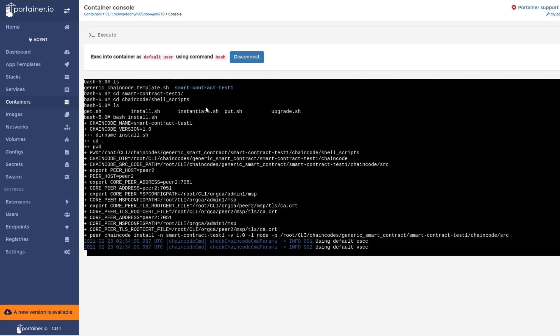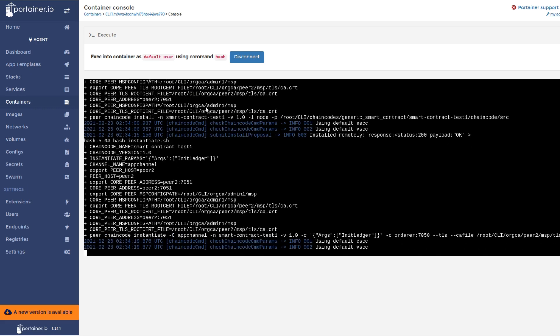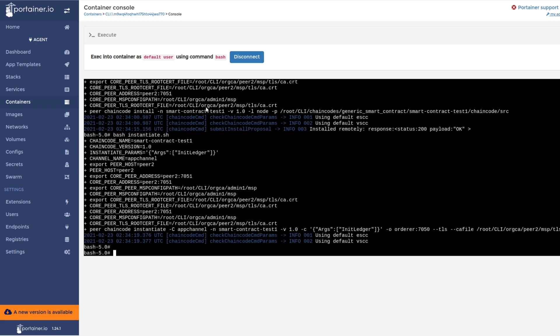The dApp developer executes the install script to install the chain codes on the peers specified in the install script. When the chain code is installed, the chain code is copied to the specified peers. At instantiation, it's compiled and bound to the specified channel, then initialized by calling its init method.